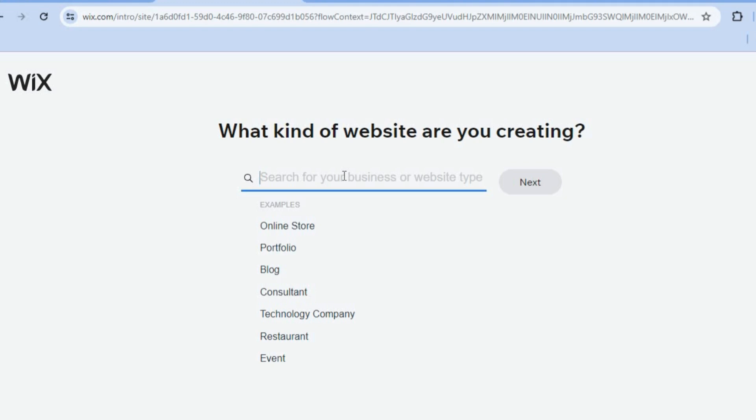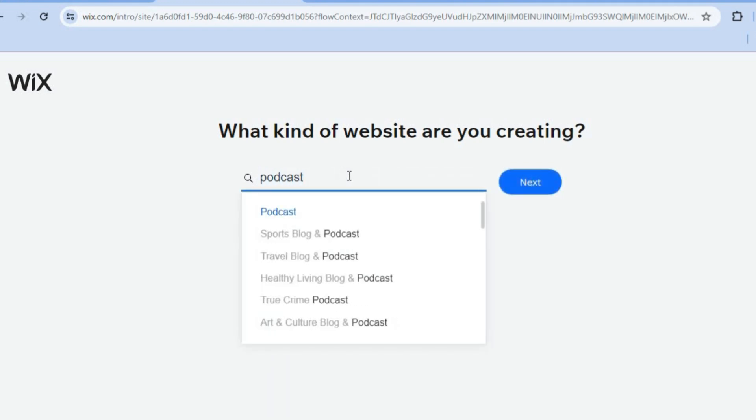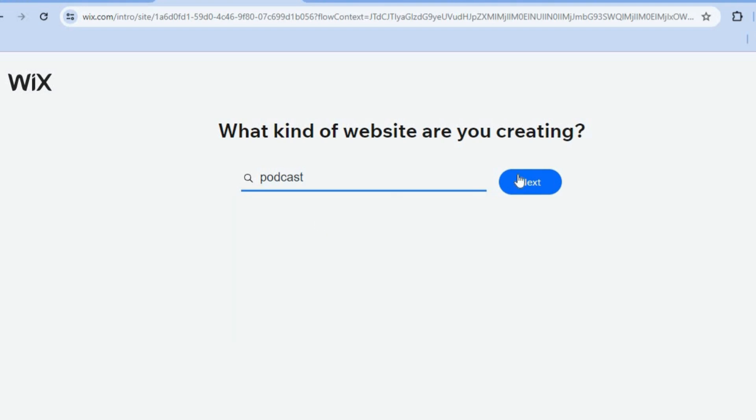On the search bar, you're going to type in podcast. From here, you can see different options, whether you'd like to create a sports blog and podcast or travel blog and podcast. But we're just going to be selecting general podcast.